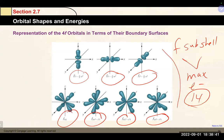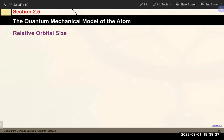You need to know how many orbitals there are in each subshell (s: 1, p: 3, d: 5, f: 7) and the maximum electrons each subshell holds. You probably don't need to identify every individual orbital label, though knowing the p orbital labels is useful.